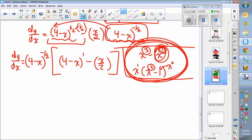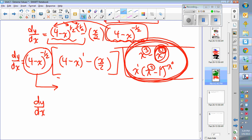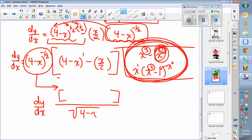When you subtract a negative 1/2 from 1/2, you get 1/2 plus 1/2 equals 2/2 which equals 1. A negative exponent means the term goes in the denominator. So I rewrite dy/dx as a fraction: the denominator is the square root of 4 minus x, since negative means move it downstairs and 1/2 means make it a root.